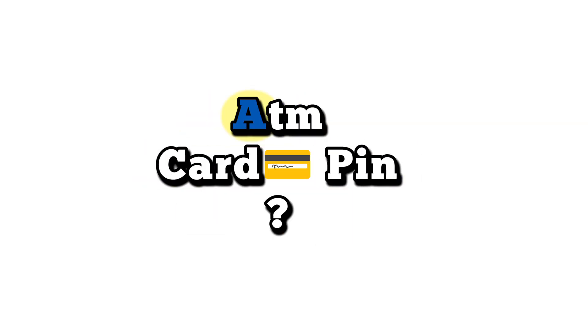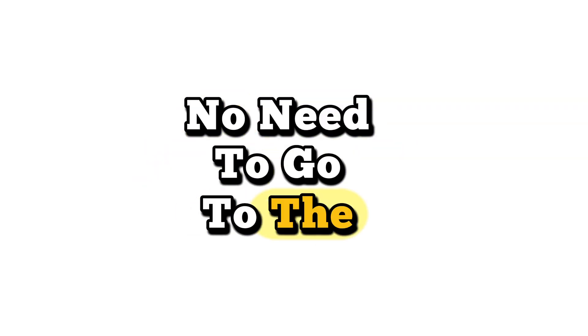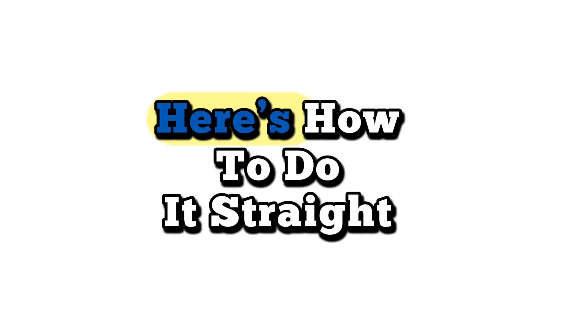Need to change your Alraji ATM card PIN? No need to go to the ATM. Here's how to do it straight from your phone. Let's go.